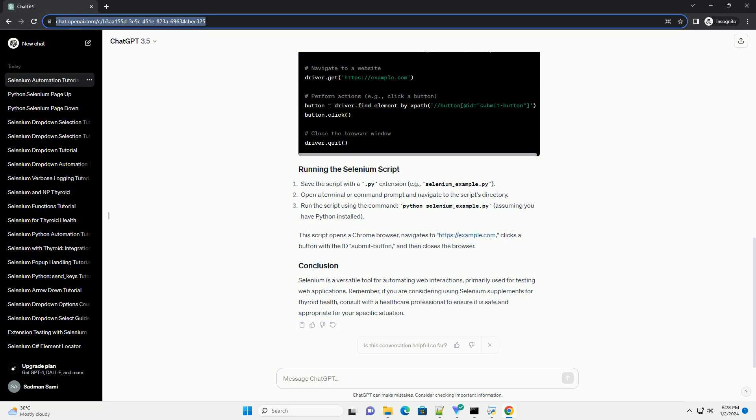Web driver: Download the web driver executable for the browser you want to automate, example Chrome driver for Google Chrome, Gecko driver for Firefox.